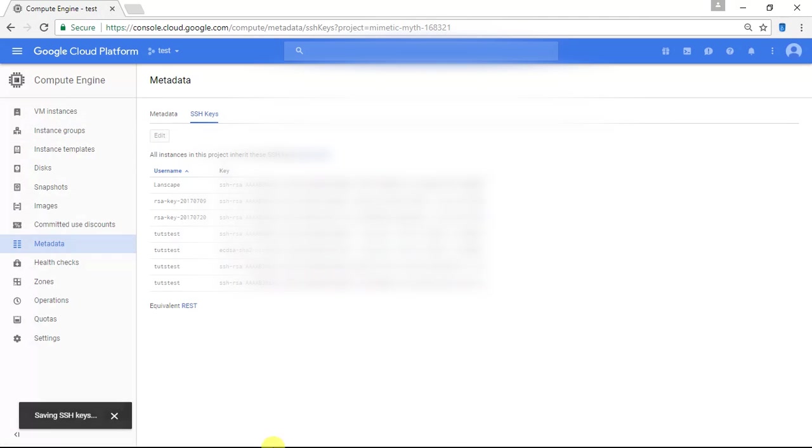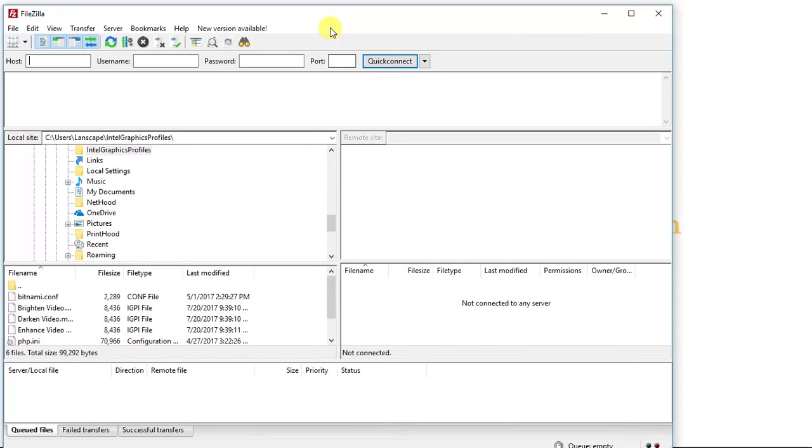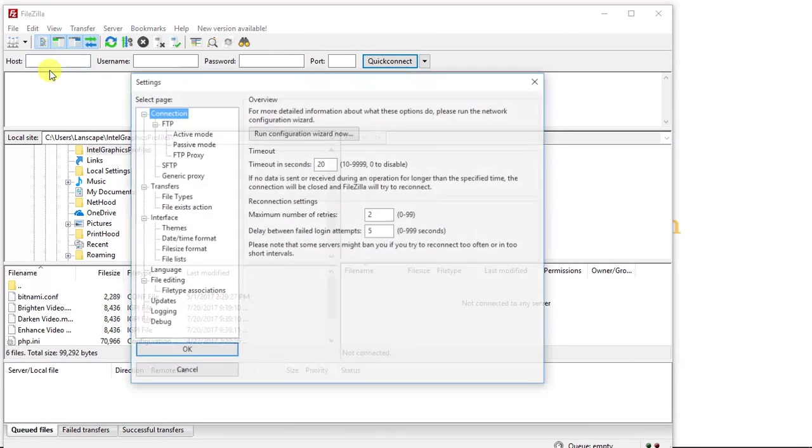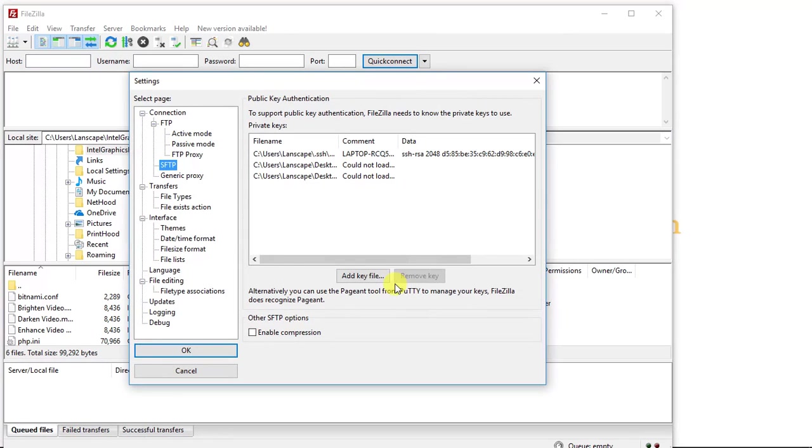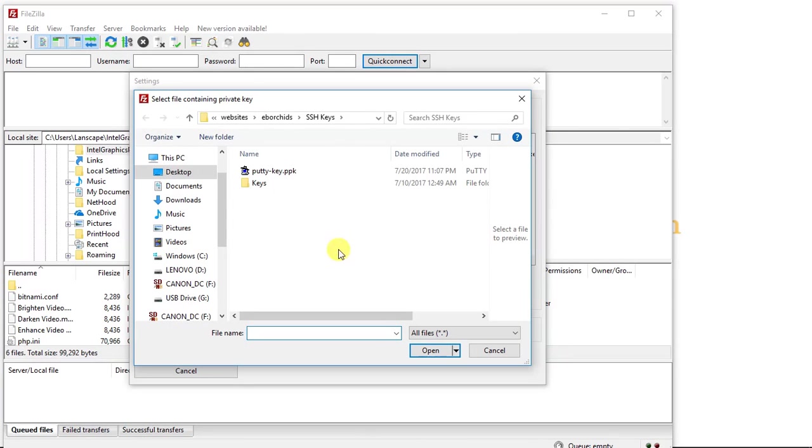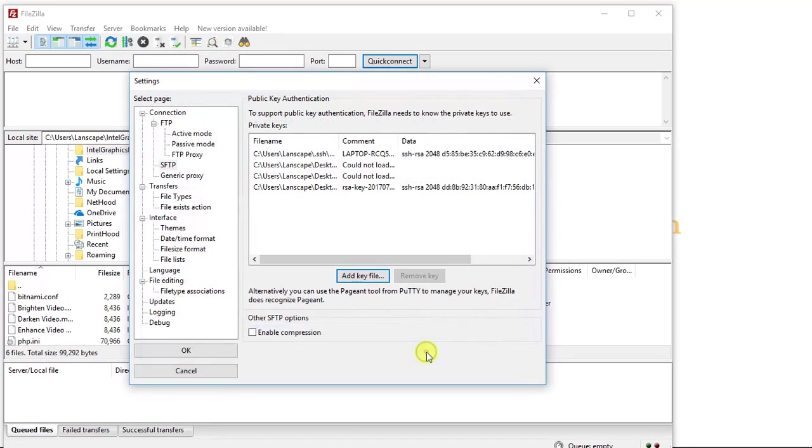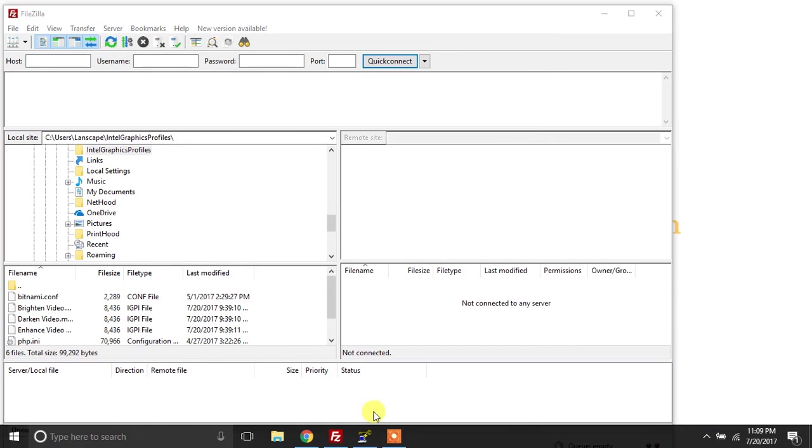So the next thing we're going to do is we're going to minimize this and we're going to go into FileZilla. I'm going to go to Edit, to Settings. I'm going to go to SFTP here. And I'm going to add a key file. And this is the key file that I just saved. I'm going to click that. And I'm going to click Open. And I'm going to click OK.